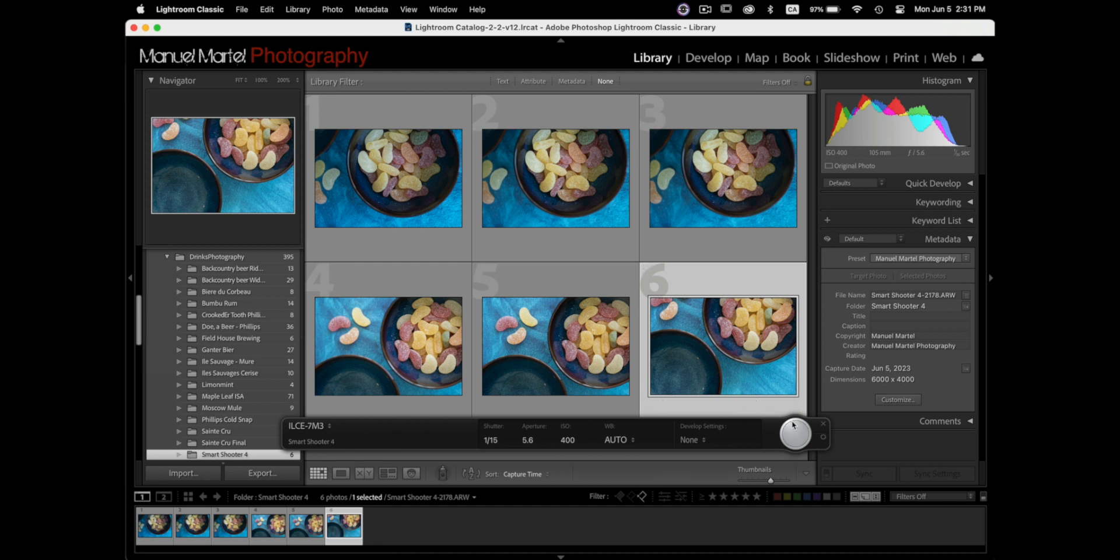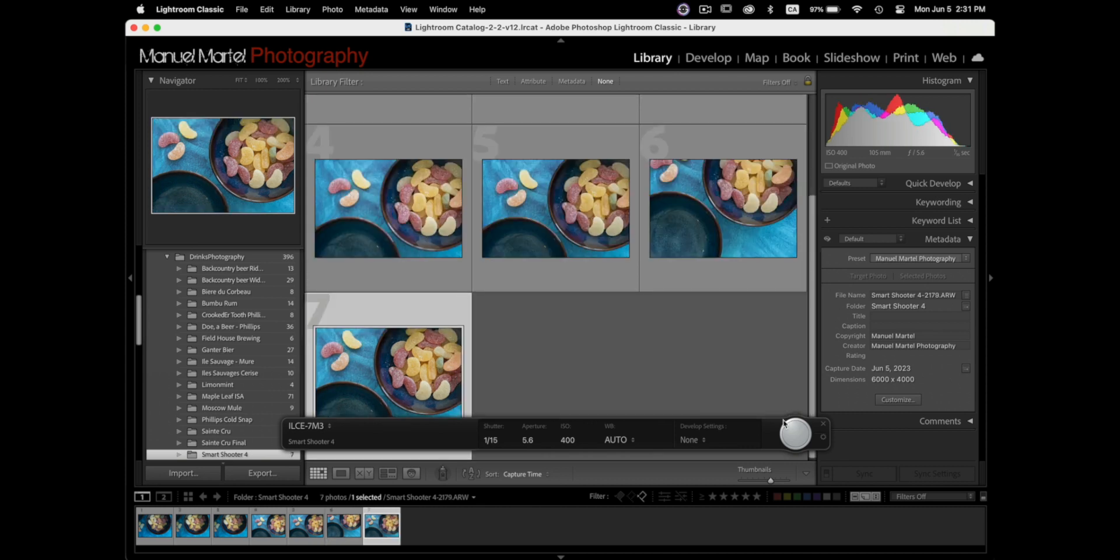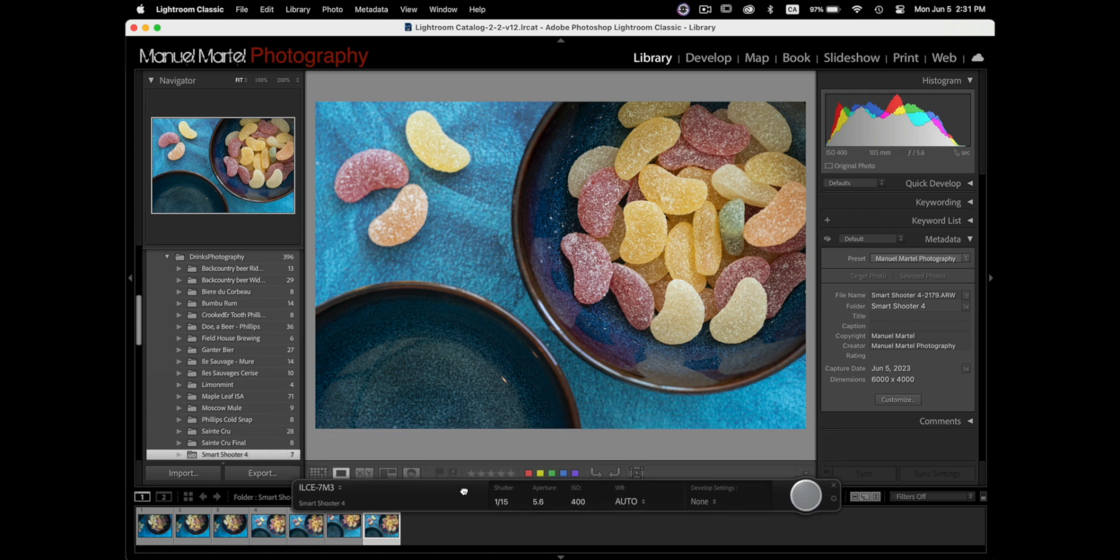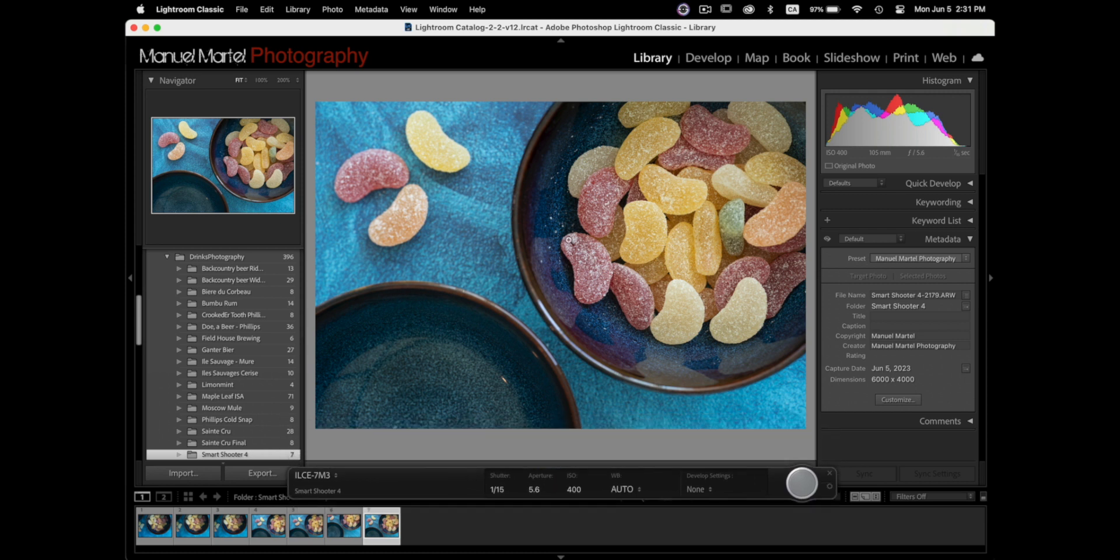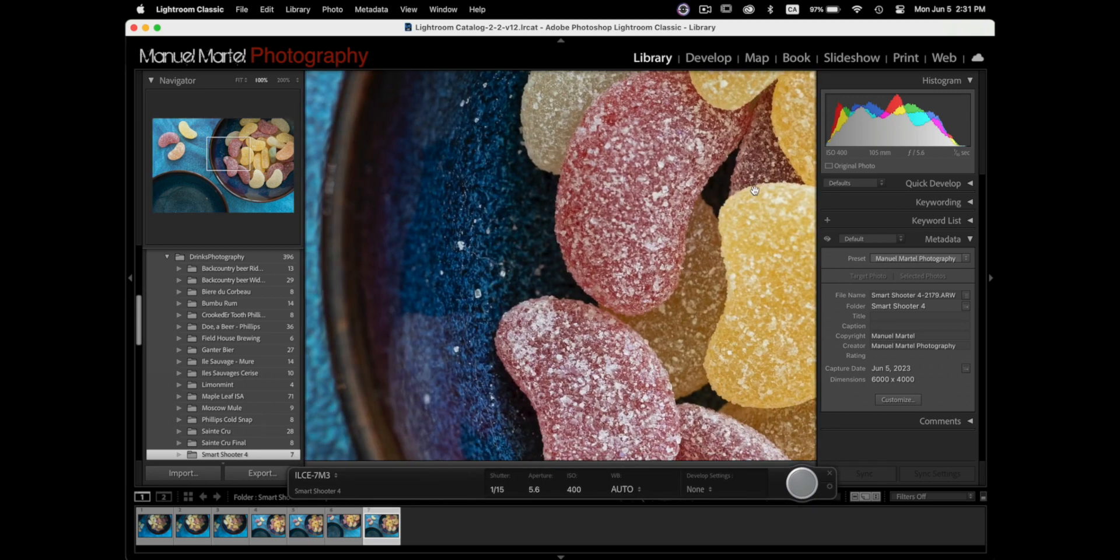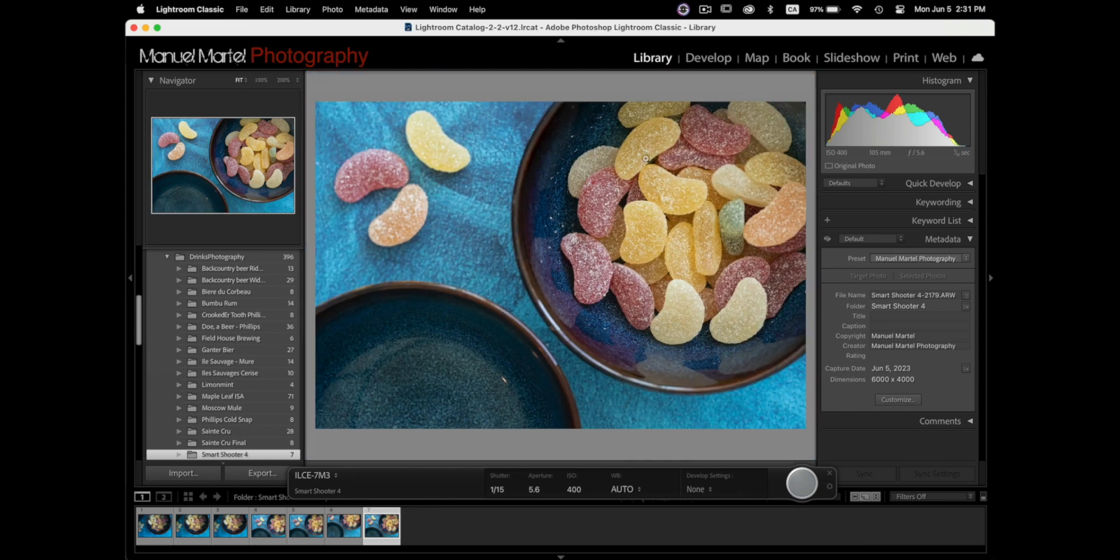So all I gotta do now is press the button and at this point I should be able to capture an image. Here we go. So let me move that down now. So that's the capture we just took there. So you can take a look make sure everything is fine.